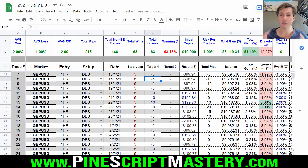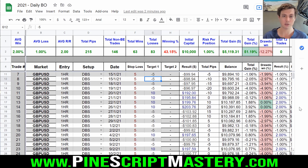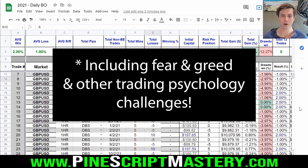The only way to truly confirm that the strategy you want to trade is profitable is to forward test it with a small account balance and a small amount of risk. A lot of traders recommend demo trading a strategy, but if you're an experienced trader, I wouldn't bother with demo trading because it doesn't account for commission costs or real market conditions.